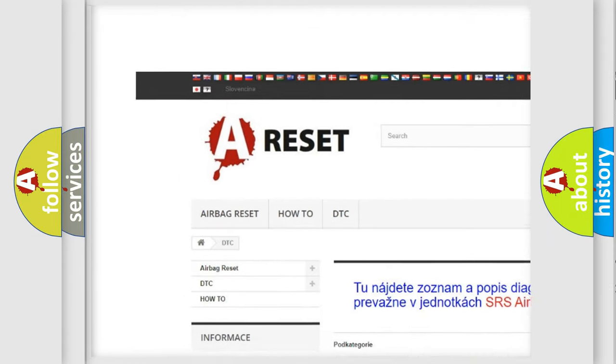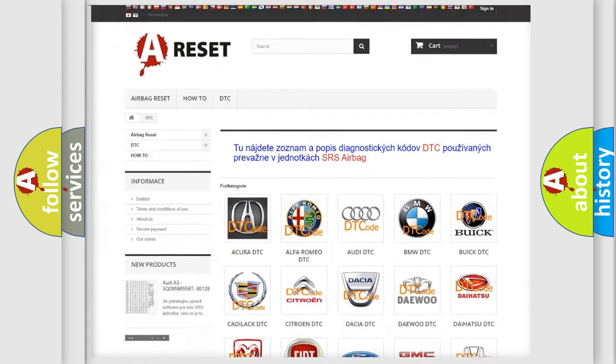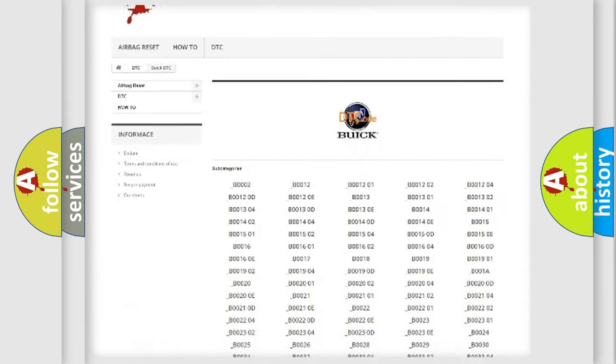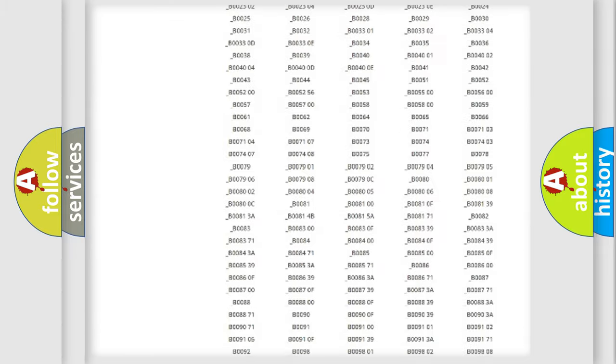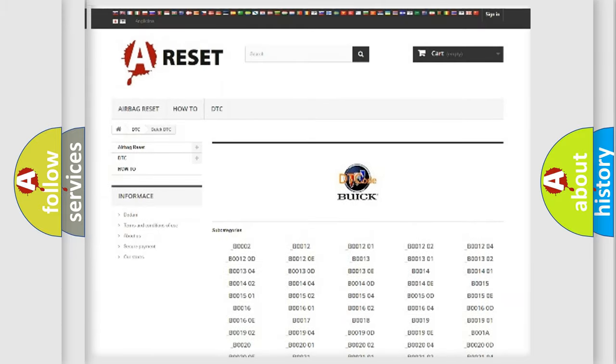Our website airbagereset.sk produces useful videos for you. You do not have to go through the OBD2 protocol anymore to know how to troubleshoot any car breakdown.